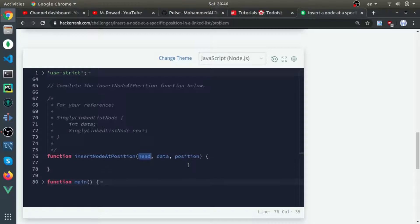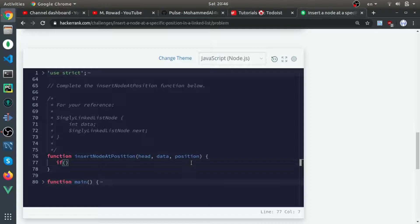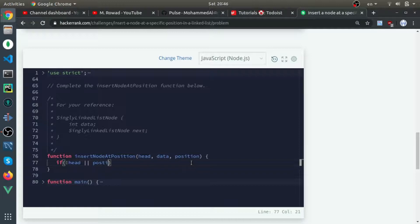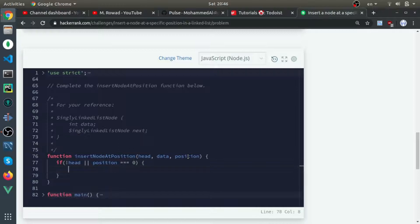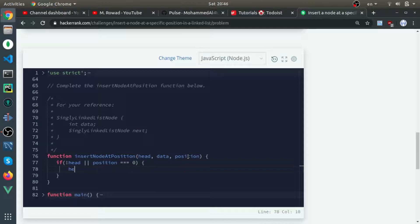First thing we need to check if the head is empty, meaning it's undefined or none. If not head, or if the position is zero, which means they give us an empty linked list, we need to create the head and return.